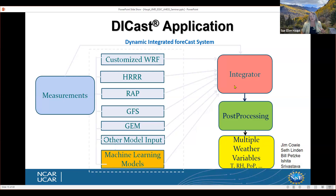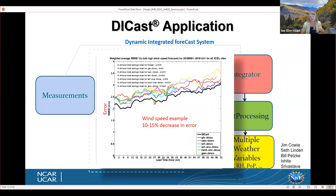Those weights are updated dynamically, basically every day. Often we have to post-process for whatever application to produce the type of variables the user needs. For wind energy applications, this is an example of expected error characteristics — root mean square error. The solid dark line is DICAST, and the colored lines represent bias-corrected input models. By construction, because we've optimized, DICAST will always be better than any of the input models on average.